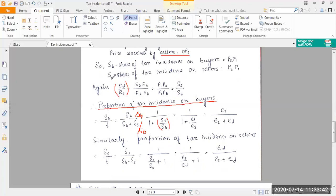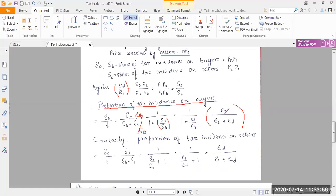From this expression, we can replace SS/SB with ED/ES. Multiplying ES on both the numerator and denominator, we get the proportion of tax incidence on buyers expressed as ES/(ES + ED).